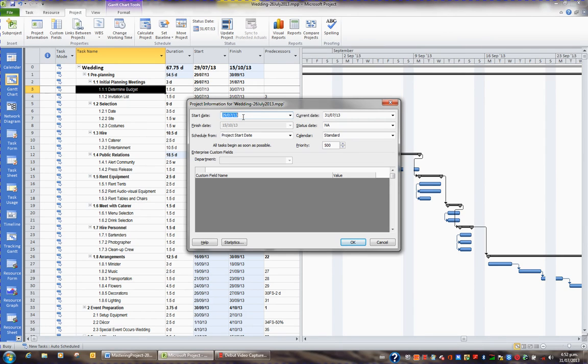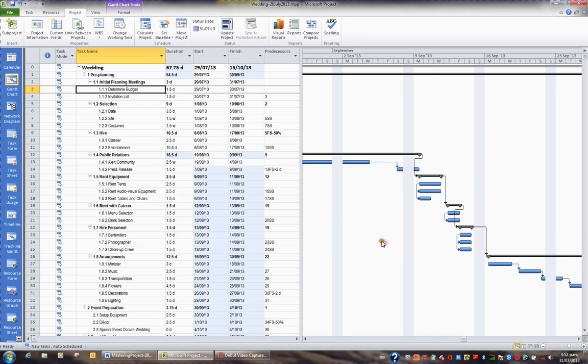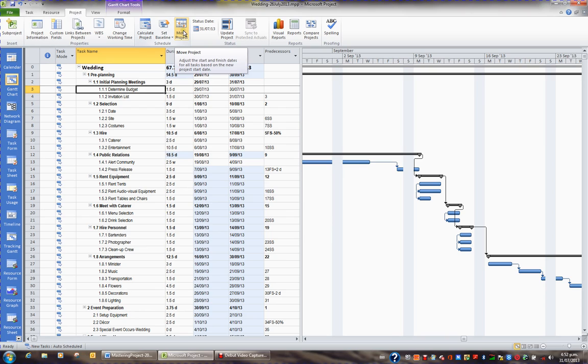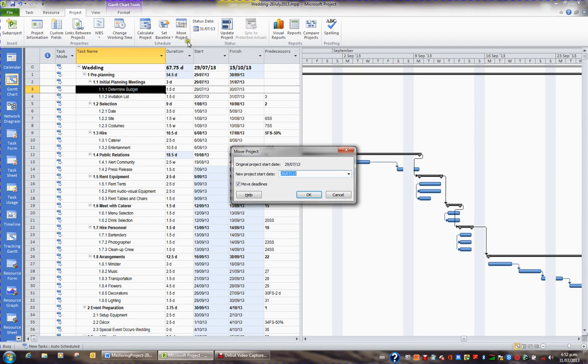If you want to change the start date of a project, whether you're bringing it forward or sending it back, you must choose the project tab in the ribbon and in the schedule group use the move project button. This is specifically designed to change the project start date and work successfully.